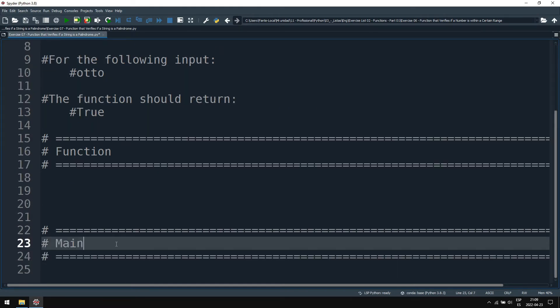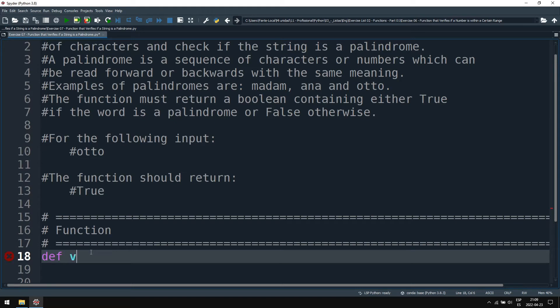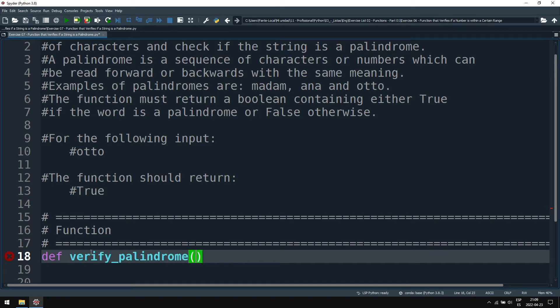And this function will verify if the number is a palindrome. So we can name it verify_palindrome and we will receive a string.